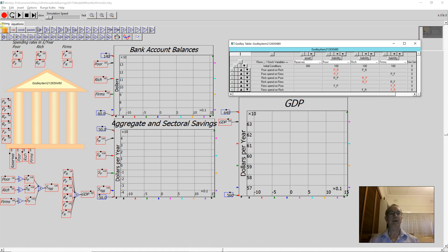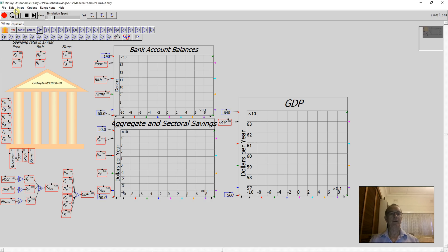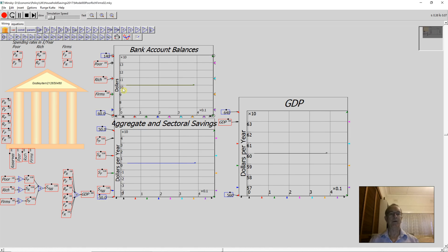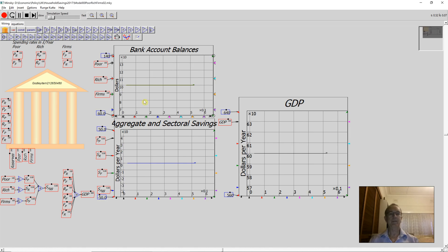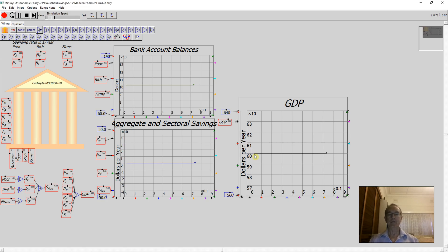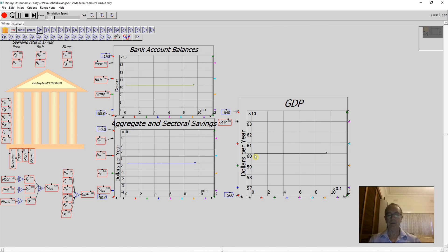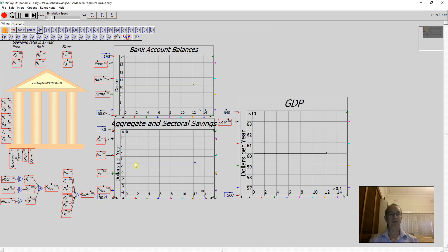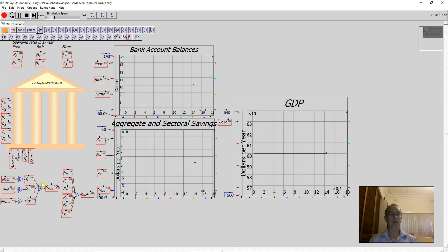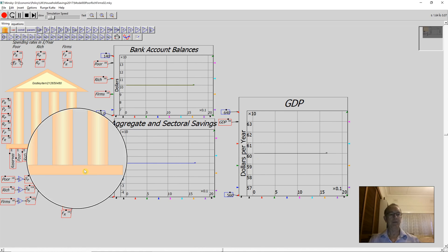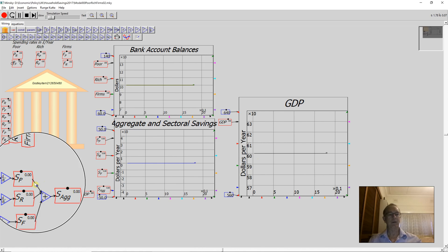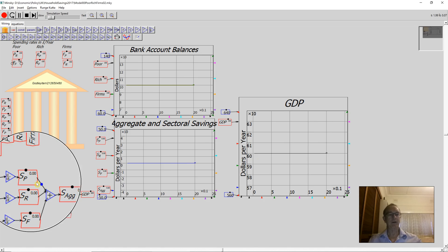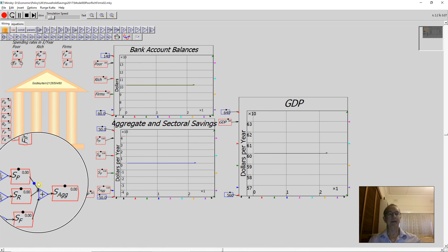I'm running the model very slowly, I'll speed it up slightly here. Now we start running the model, and you can see that bank accounts are all remaining at 100. GDP is 600, which is the sum of the six flows of $100 per year each, and savings is zero both at the individual level and the aggregate level.